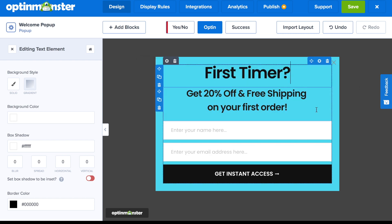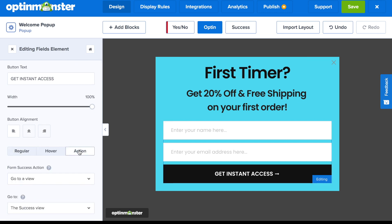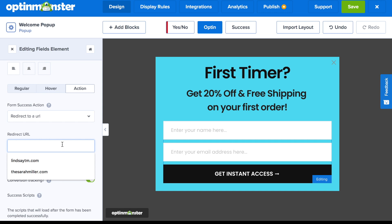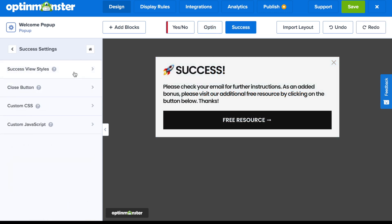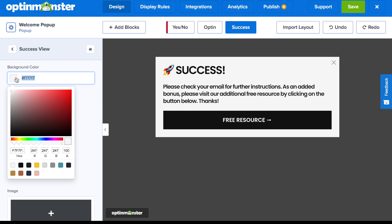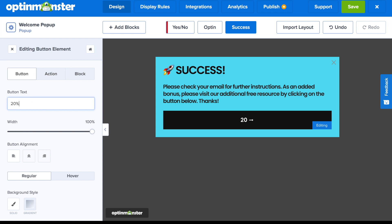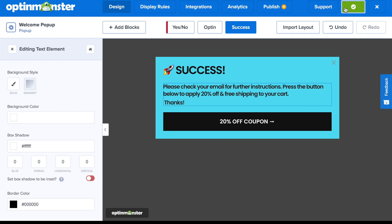Once you've finished the design of your OptinView, configure the submit button action by clicking on it and going to the Action tab. Here you can select to either go to the success view or redirect new email subscribers to a URL — a great option for a welcome pop-up since you can send them to a specific welcome page. If you select the success view, make sure to update that design too, and you can include a coupon code or downloadable resource button there as well.